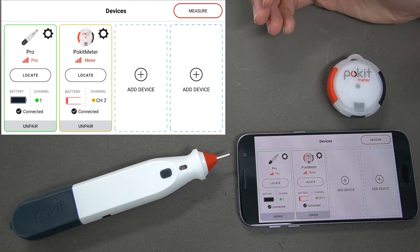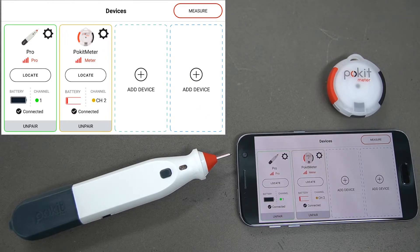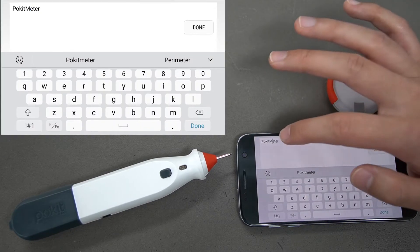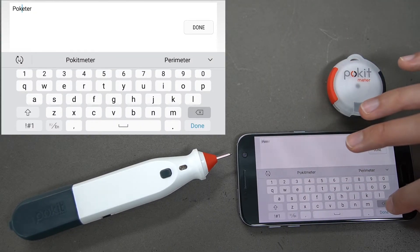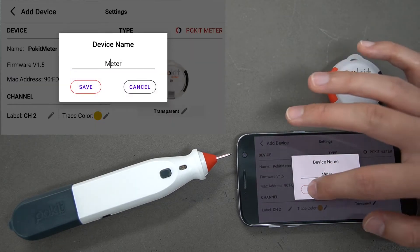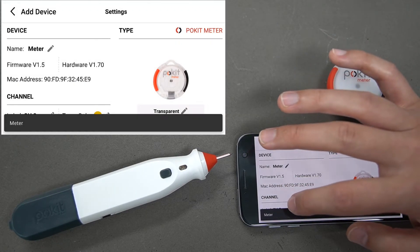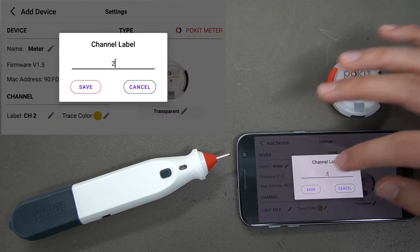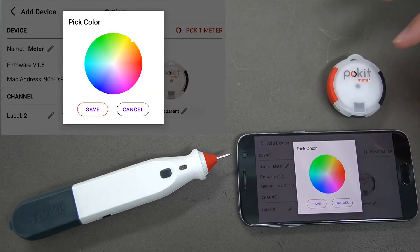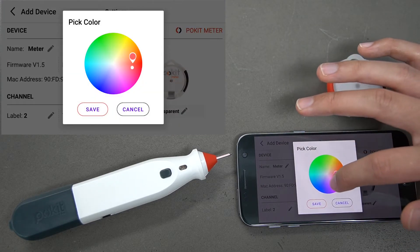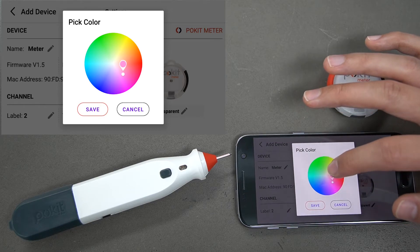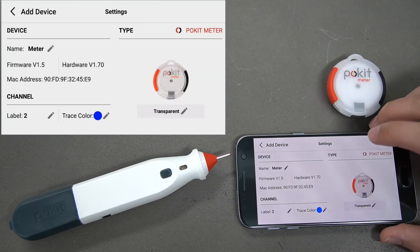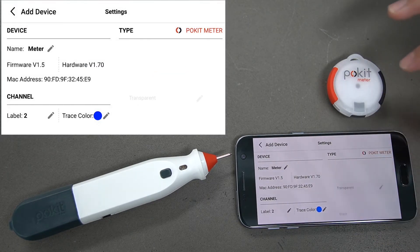Now you can see that since we changed the trace color, it also changed this channel to being a green color. Now we'll take a look at the Pocket Meter and change that. We'll change this name to 'meter', and we'll change this one to 'meter 2'. We'll change this trace color as well — we'll want it to be different to the green one so we don't get them mixed up, so we'll make that one blue.